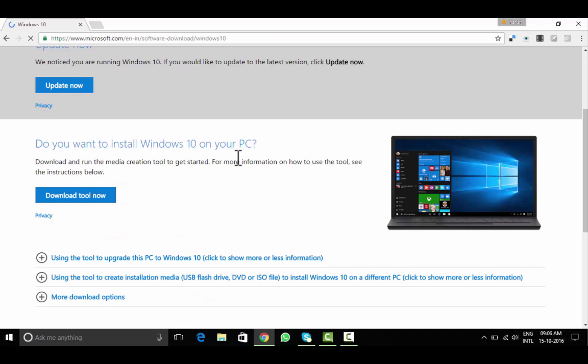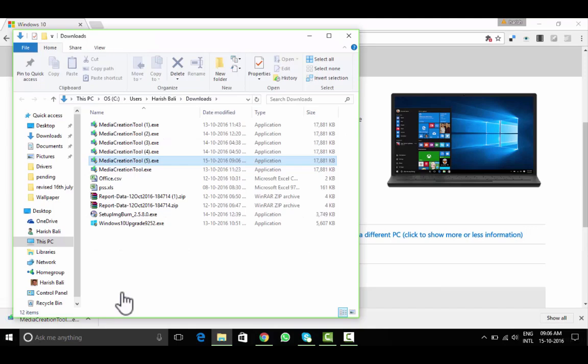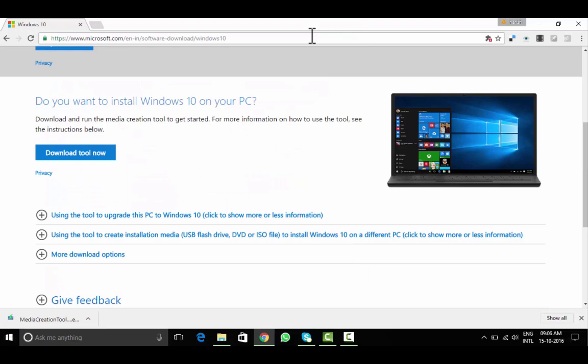Do you want to install Windows 10 on your PC? Here's the tool. Run it. You need to be administrator to run this tool on your system.